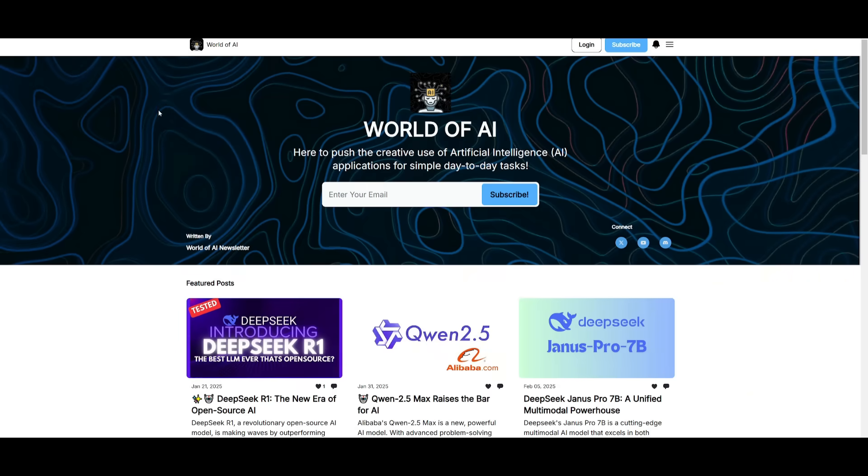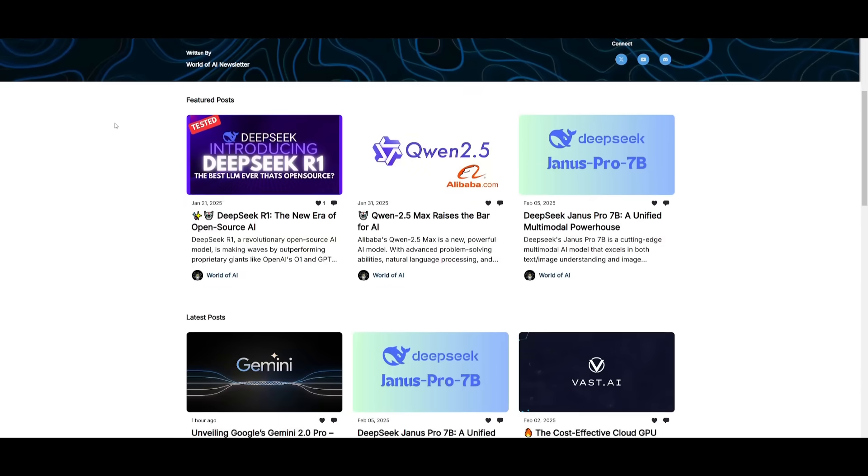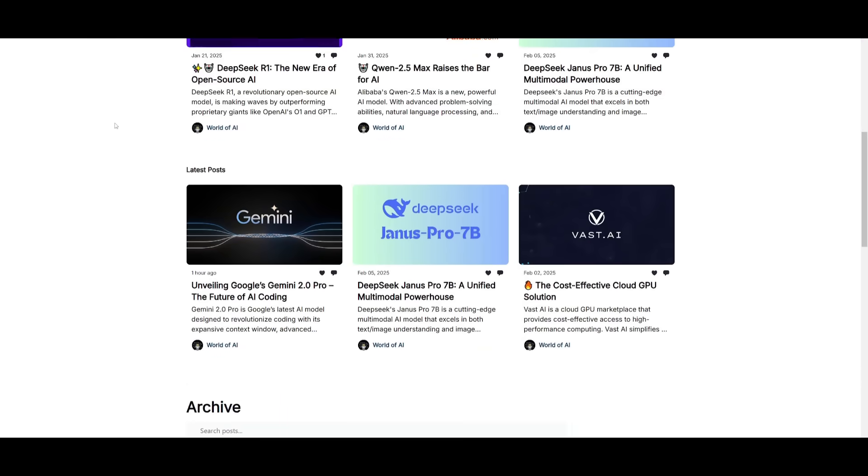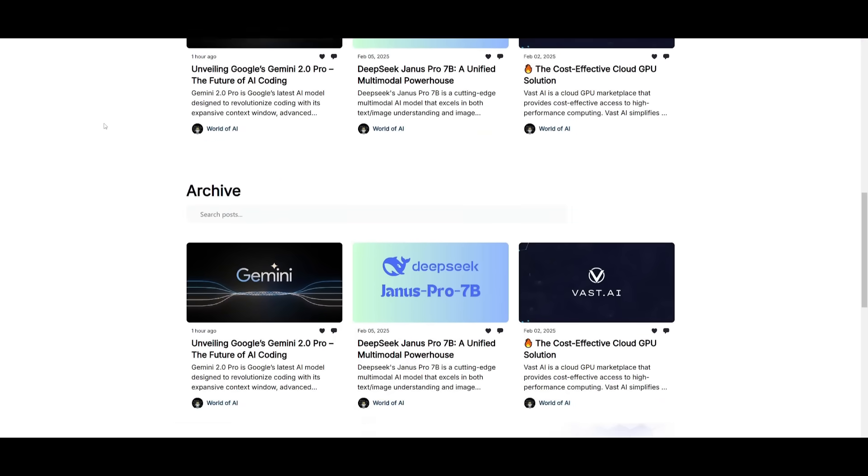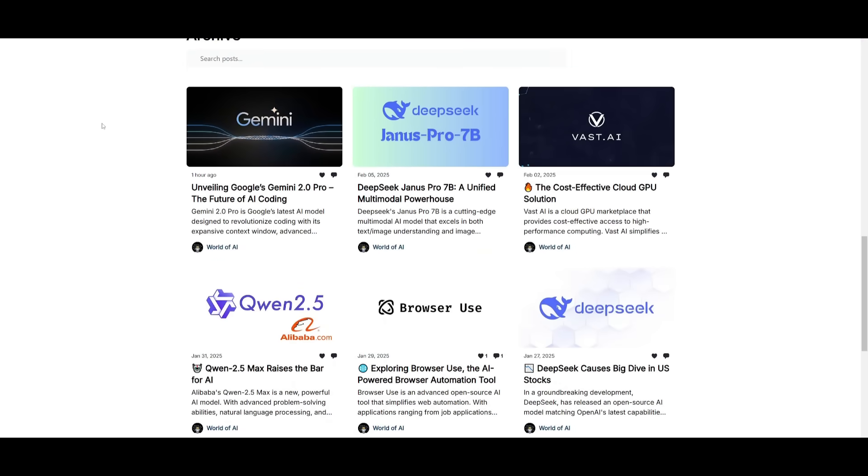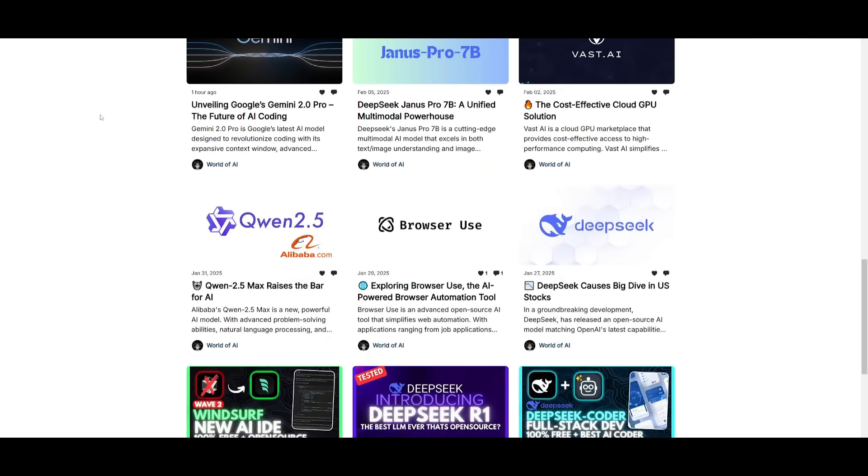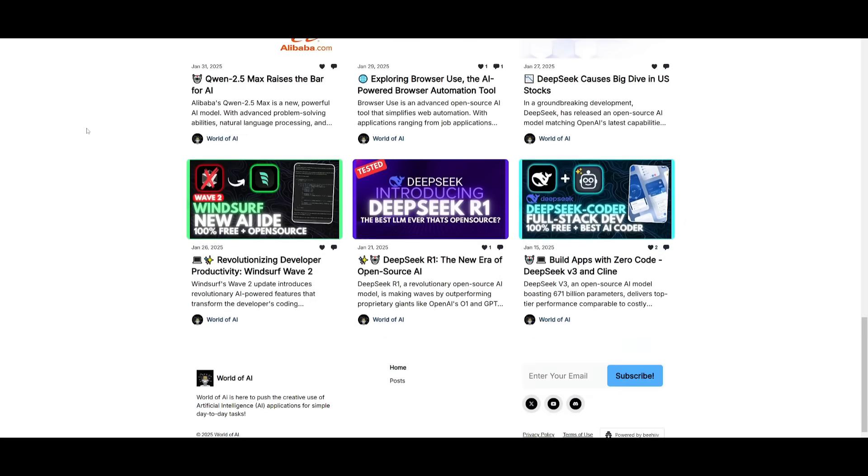Before we get started, I just want to mention that you should definitely subscribe to the World of AI newsletter. I'm constantly posting newsletters on a weekly basis, so you can easily get up-to-date knowledge about what's happening in the AI space. It's completely free.